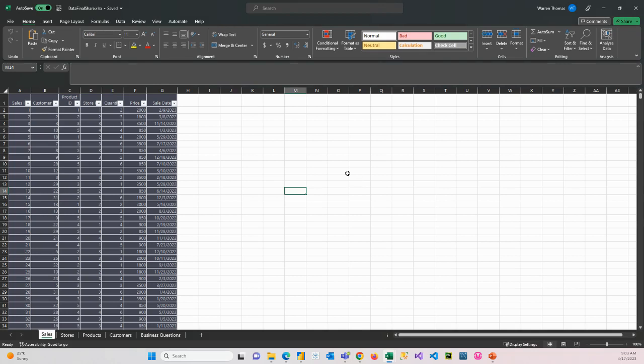So the scenario here is that you're either doing a report for your own company or maybe you're a data analyst or Power BI consultant and you've been brought into a company to help them with their reporting. So they sell products to customers through multiple stores and the data they're going to be giving us from their system looks as follows.